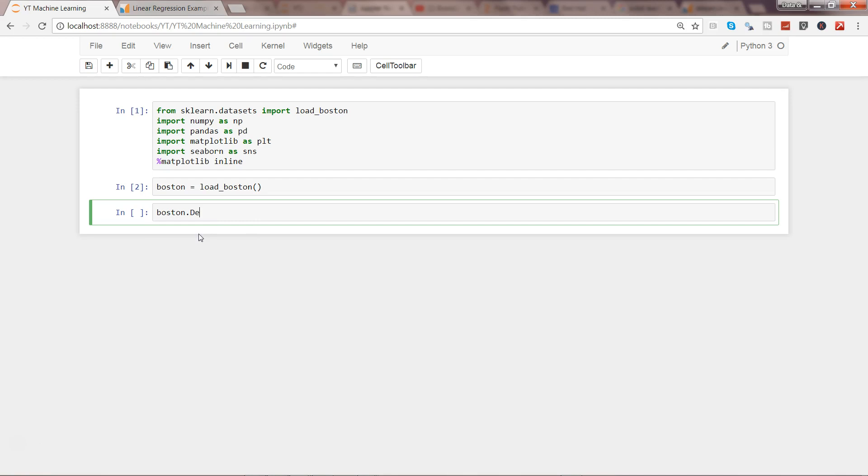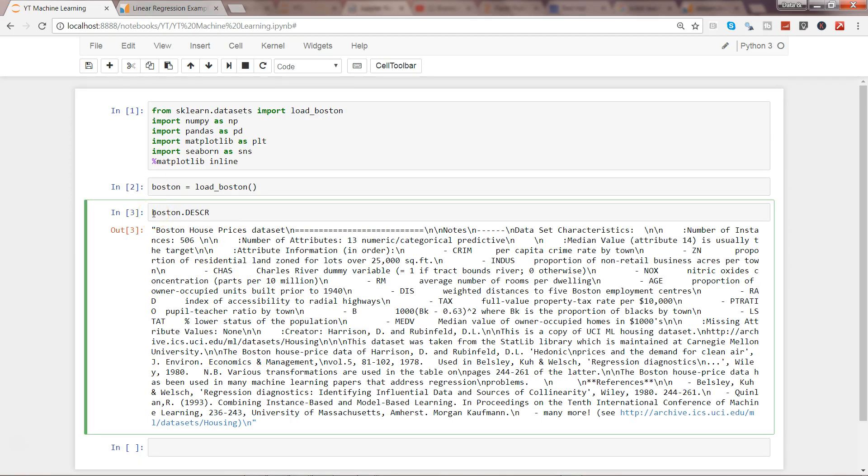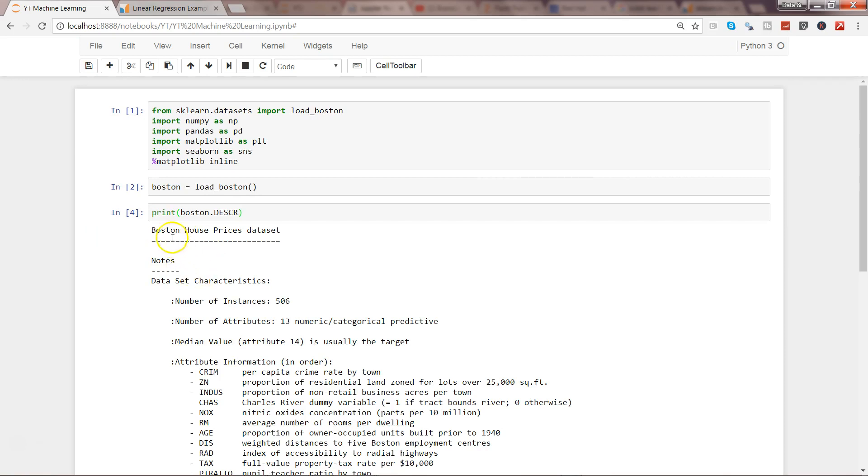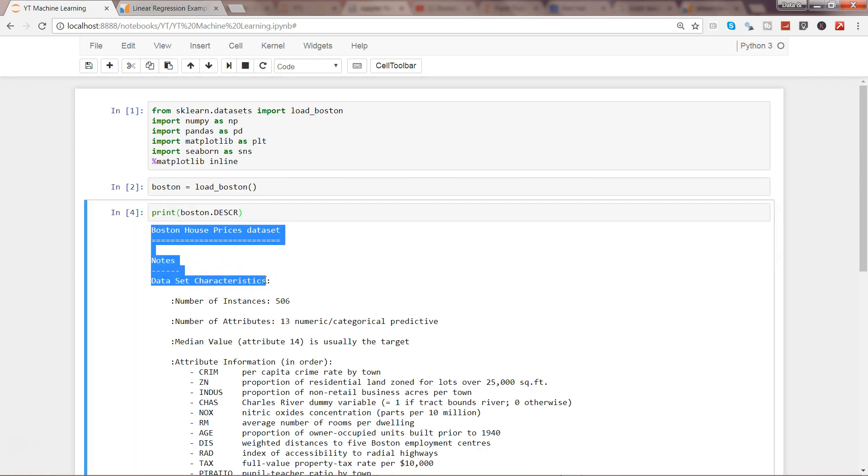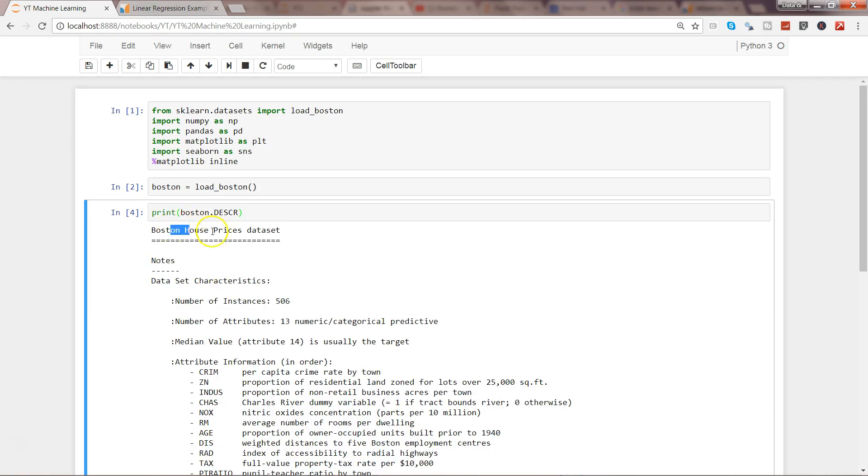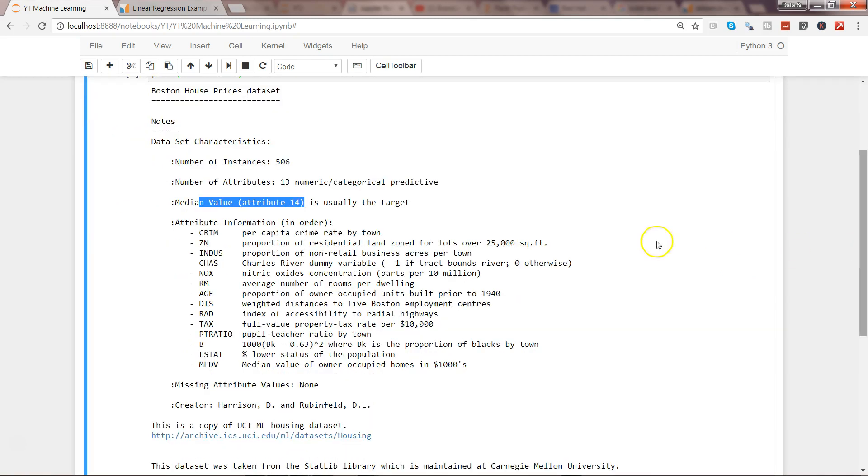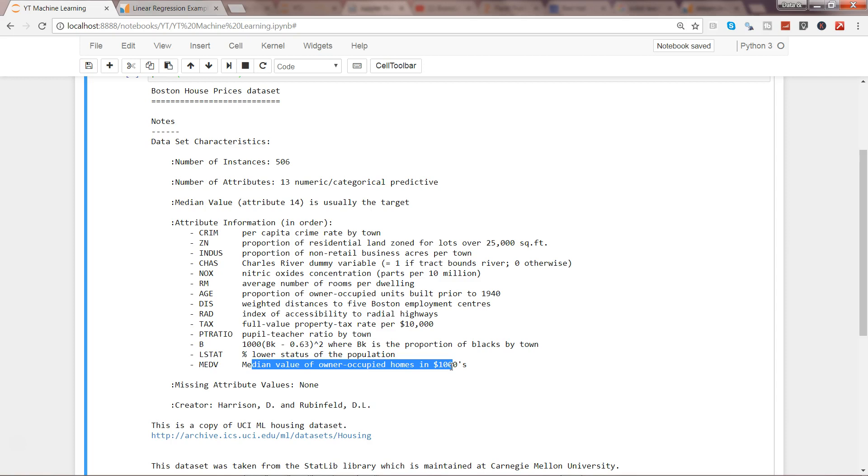If I write boston.description, I'll use the print command to properly format the data. This gives much better information: dataset characteristics - the number of instances (the number of rows), number of attributes (the number of columns). The 14th attribute is the median value of owner-occupied homes in thousands of dollars.